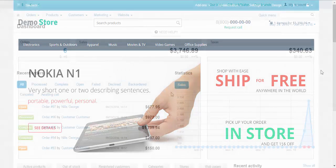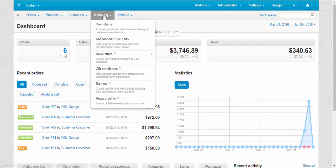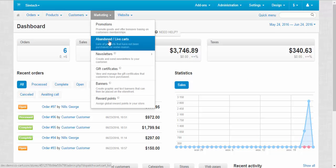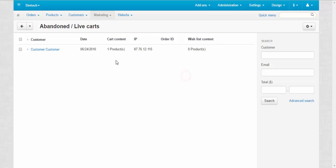And that's enough to create the live cart. Let's go to the add-on panel. Abandoned carts are located at marketing abandoned live carts. Here we have our new abandoned or live cart.